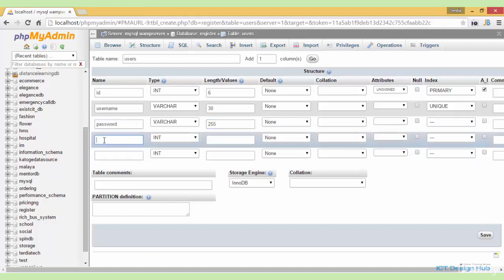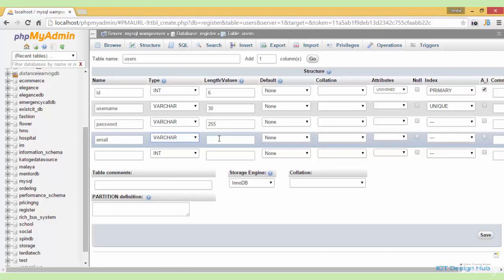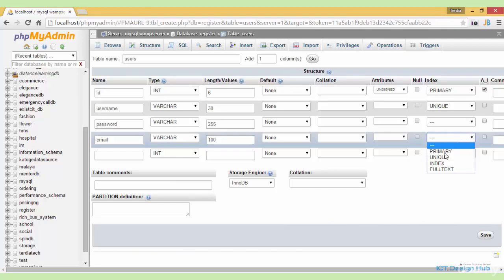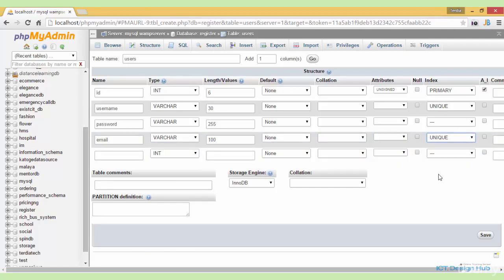Next is the email field. This will be used to store the user's email address, so it will also be variable character. We'll make this of length 100 and we'll make this also unique to ensure that two users cannot register with the same email address.